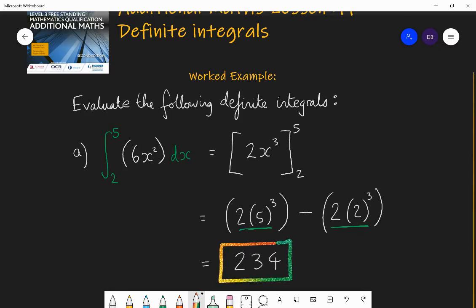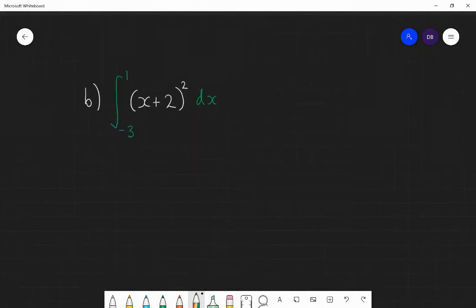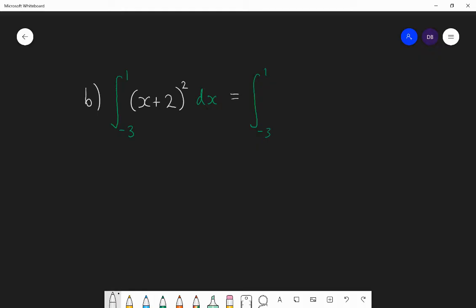I'm going to do one more, and then you're going to practice your own. So here's another one: the integral between minus 3 and 1 of the function (x + 2) all squared with respect to x. Before we can integrate this, we actually need to expand the bracket squared. So this becomes the integral between minus 3 and 1, and I'm going to rewrite (x + 2)² as x squared plus 4x plus 4, and integrate that with respect to x.